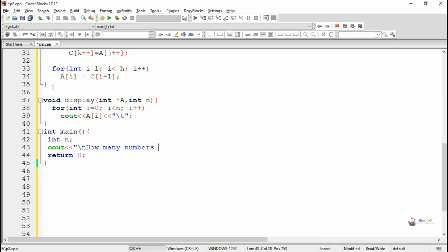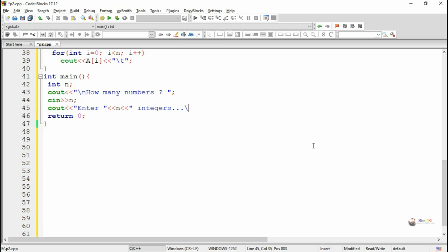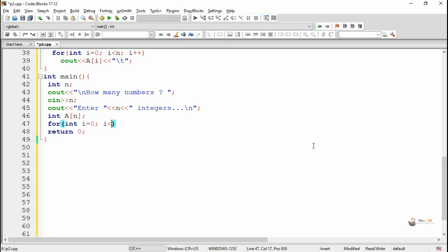In the main method, we accept how many elements need to be taken from the user using a variable n, and we accept all the values into an array a using a for loop. The input a of i will be taken for index i starting from 0 to n minus 1, so it takes a total of n values.